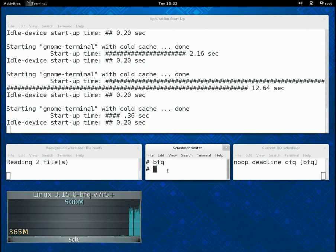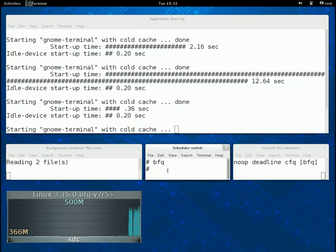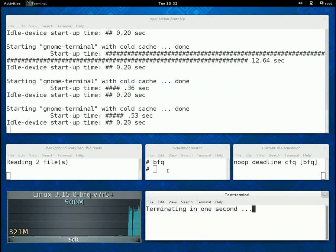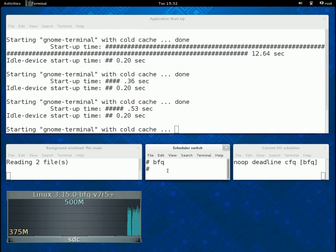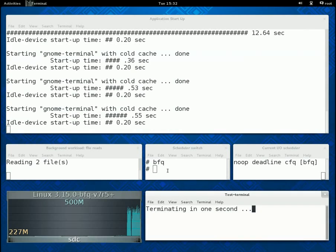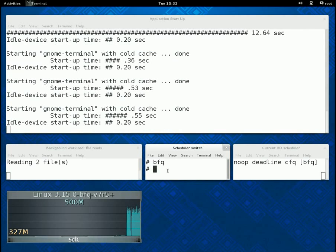As in my previous demo, one may think that this is somehow unavoidable, given the intense I/O being performed. But things do change if we switch to BFQ.